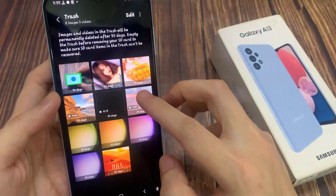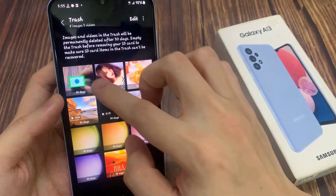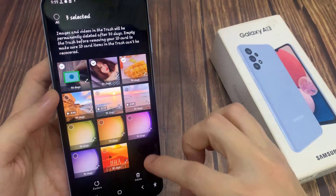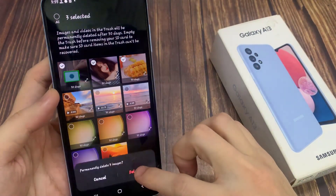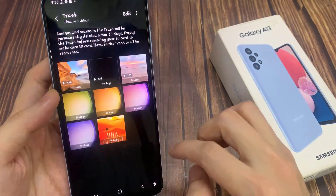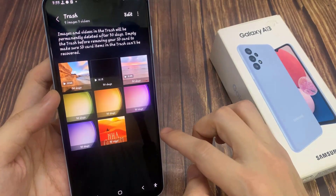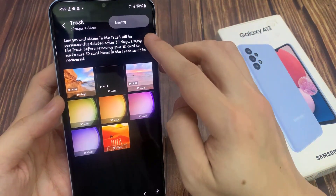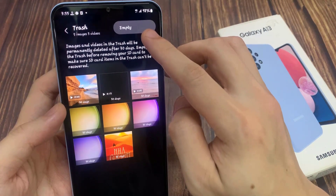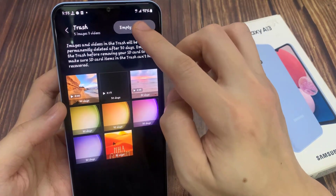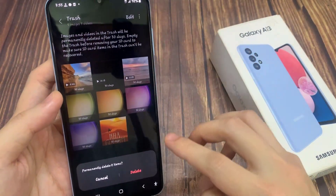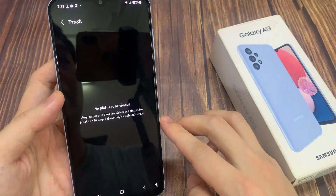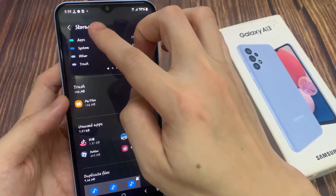First, I select gallery. In here, you can choose to delete files one by one, or you can select the files that you want to remove. Or you can just tap on the option key at the top and tap on empty, and this will empty your whole trash bin.